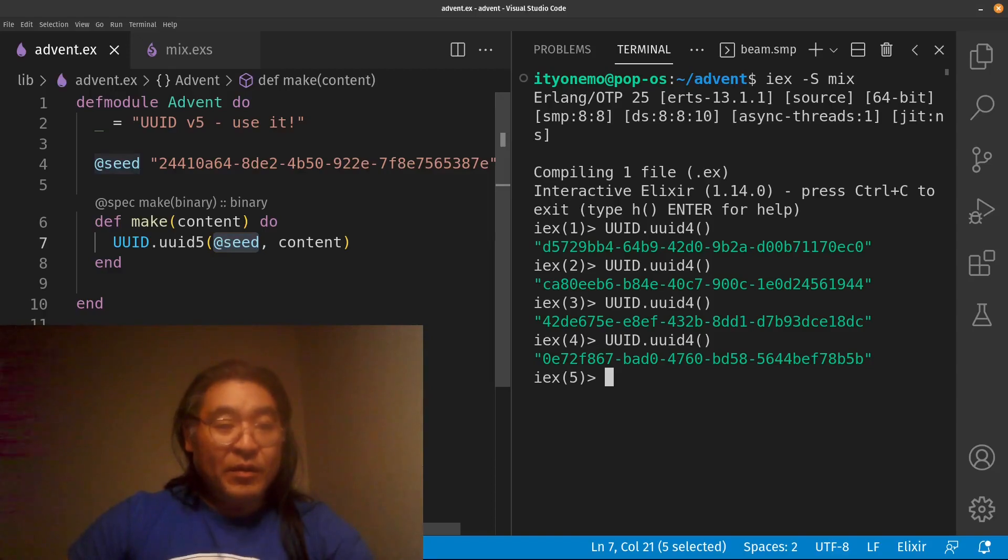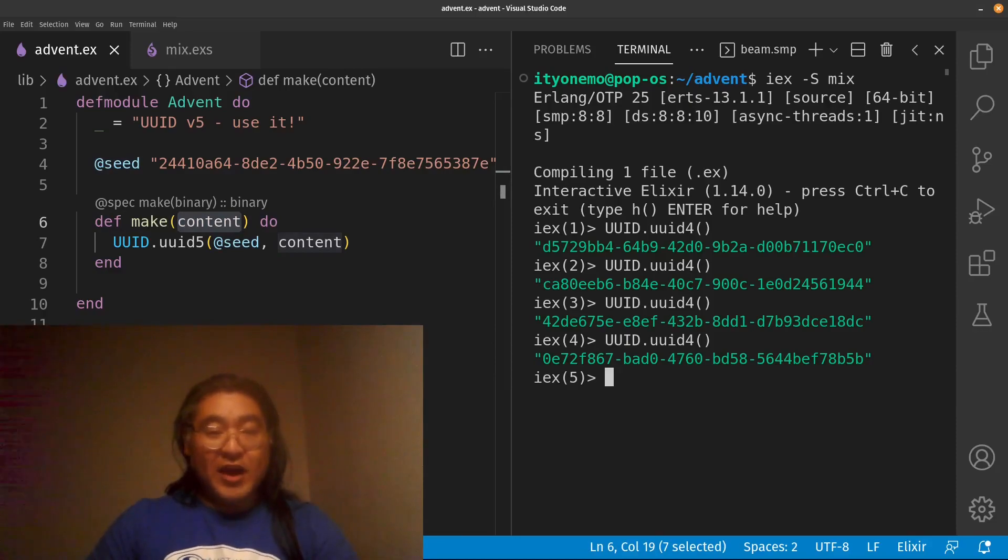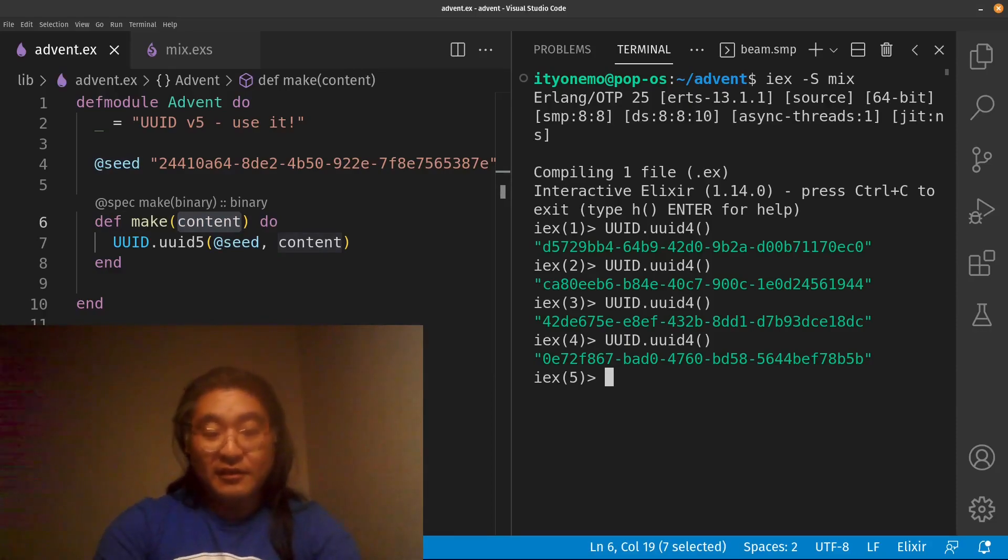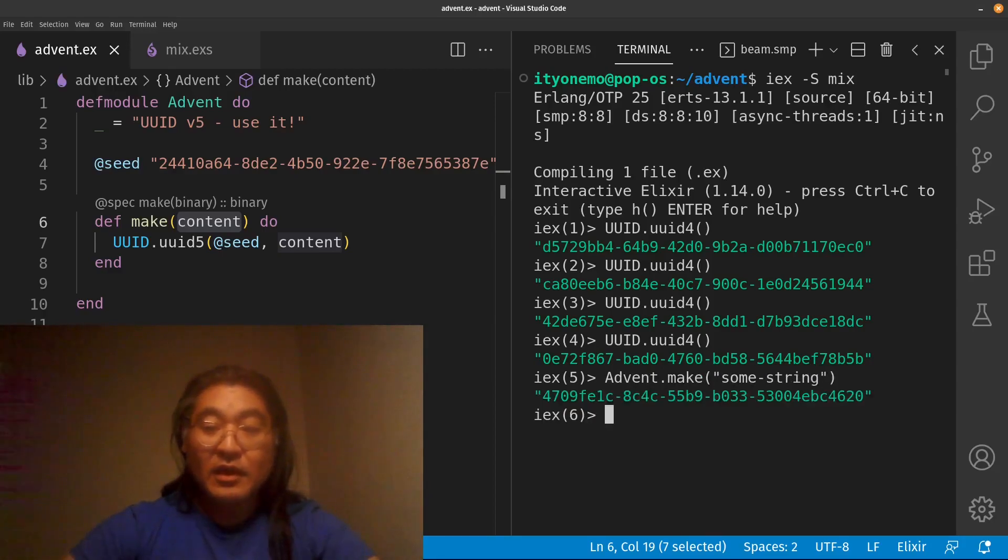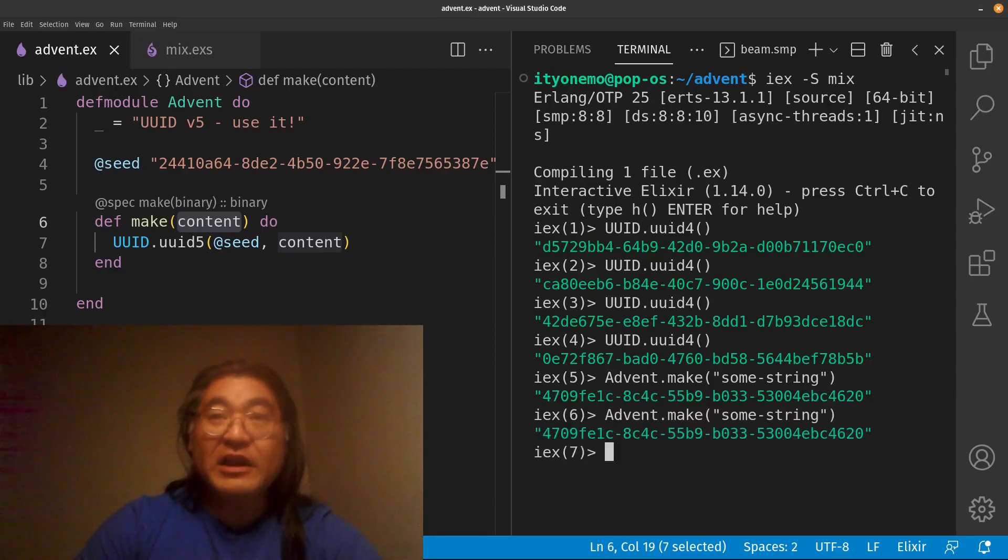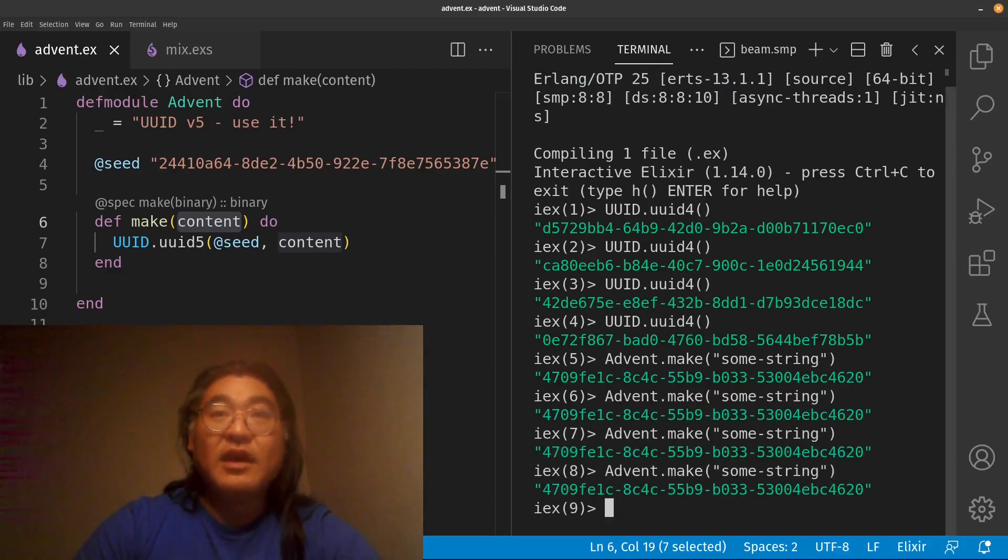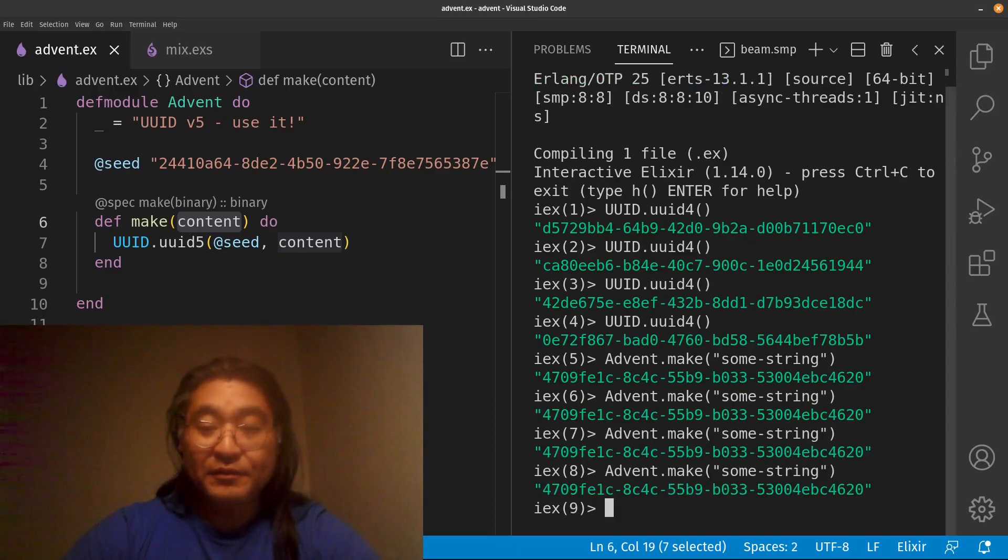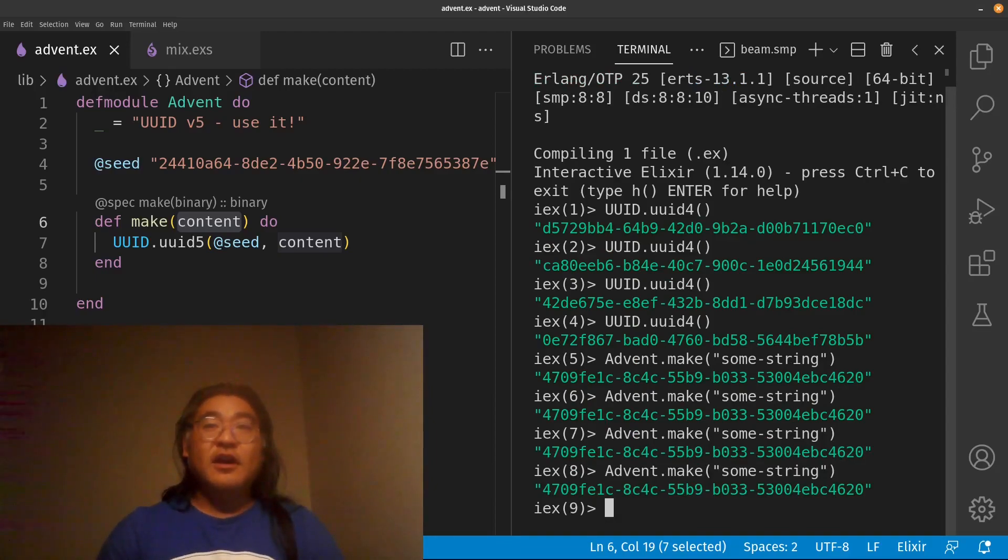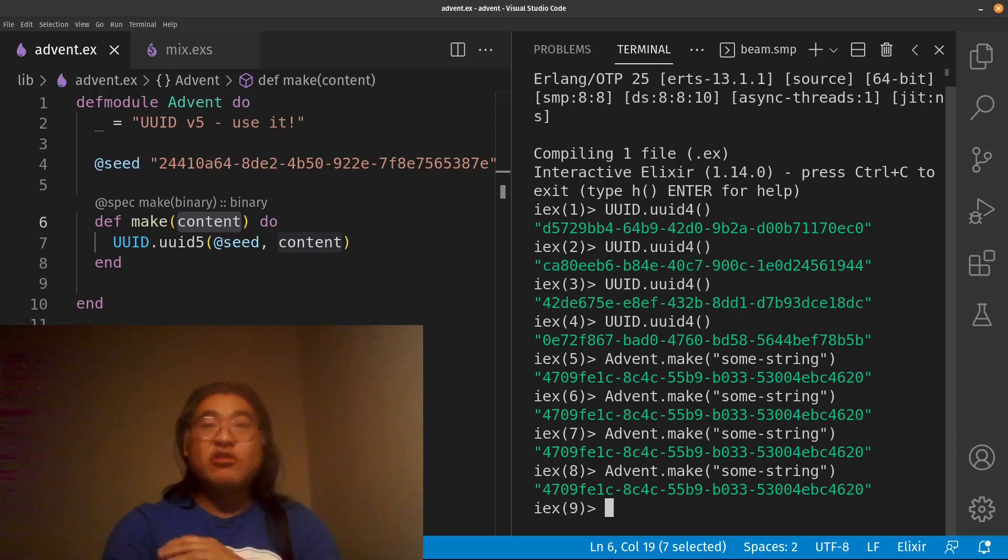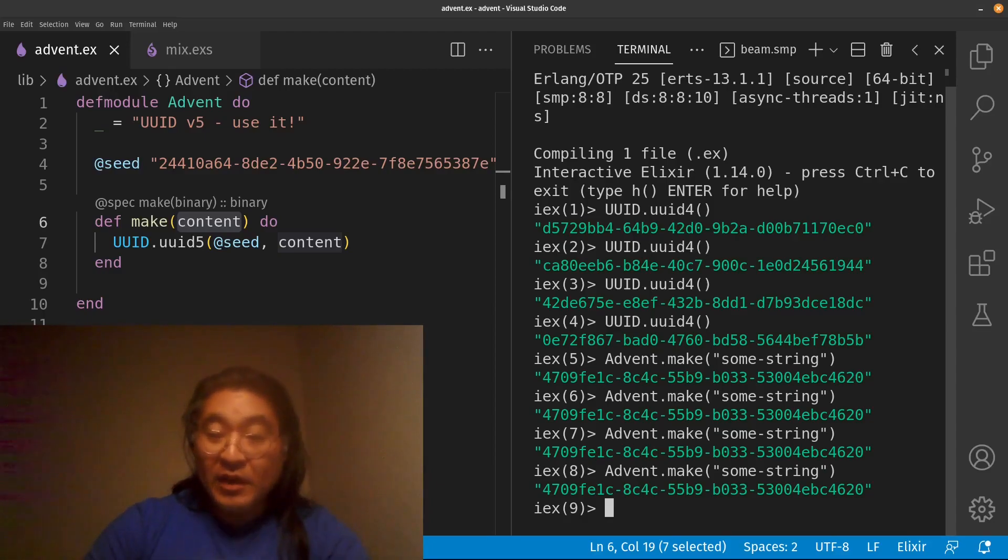Now what we're going to do is we're going to pass content, which has to be a binary. So let's go ahead and run it. And you can see that if I run it more than once, I'll get the same UUID out. Now importantly, what we want to know is whether or not there will be a major difference between two different strings that look more or less the same.